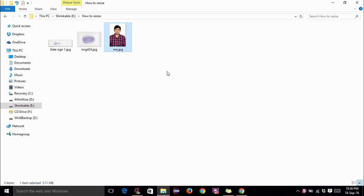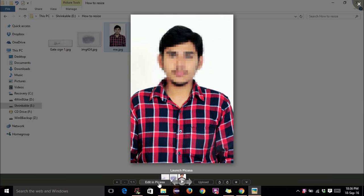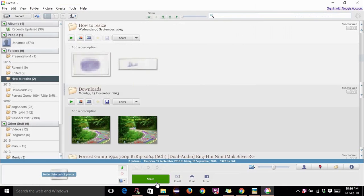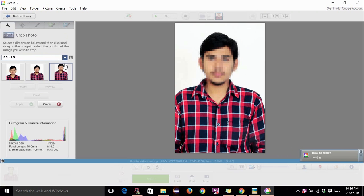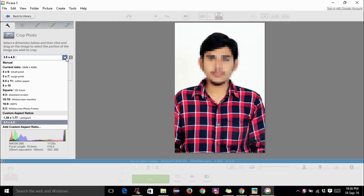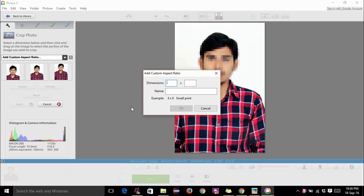First of all, open your photograph in Picasa, edit in Picasa, then go to Crop, then select this drop-down menu. You can add a custom aspect ratio here.